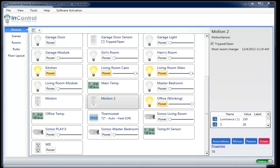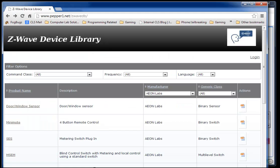Now, these parameters aren't always published, so there's this website that somebody made, www.pepper1.net, that actually lists out what some of the common manufacturers have as their parameters.